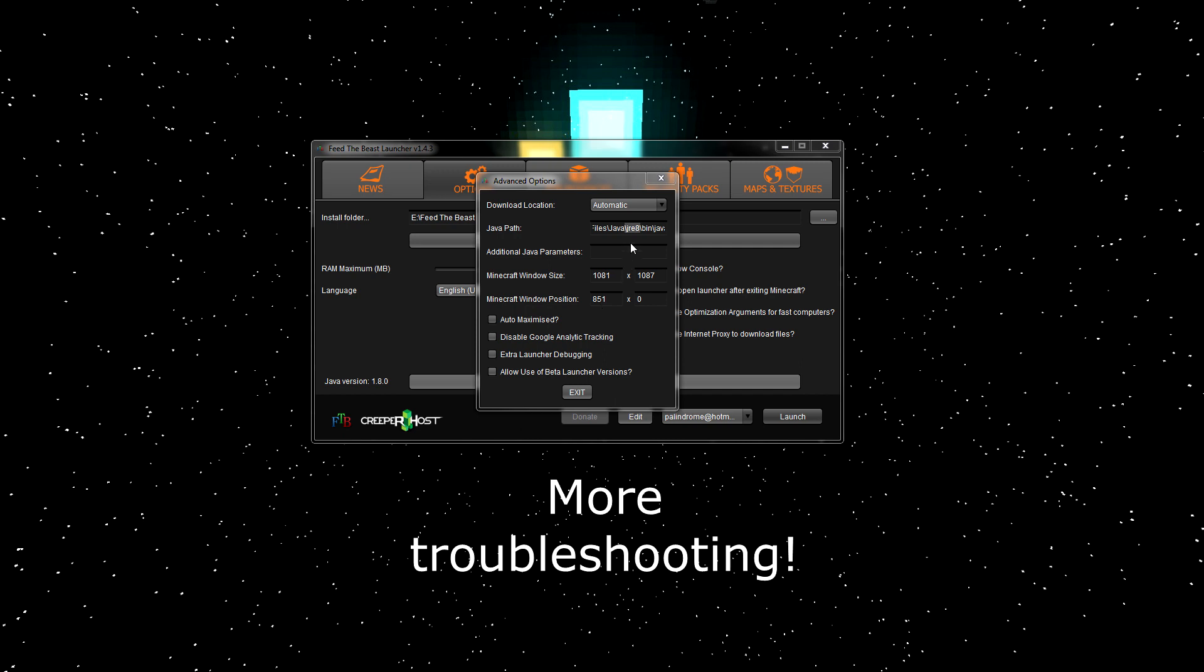If it doesn't, then follow the annotation that should be appearing on the screen right now for more things you can do to try to fix your problem.